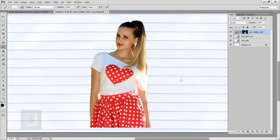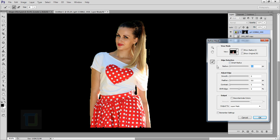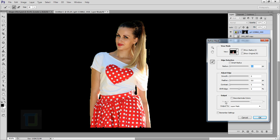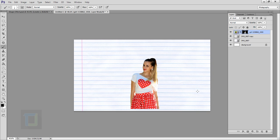Right-click on your layer mask and select Refine Mask. In Refine Mask, select On Black so you can see properly. Increase your Smoothness a little bit, then increase your Contrast so you get a really crispy look, and shift your Edge a little bit so you have better cutouts.